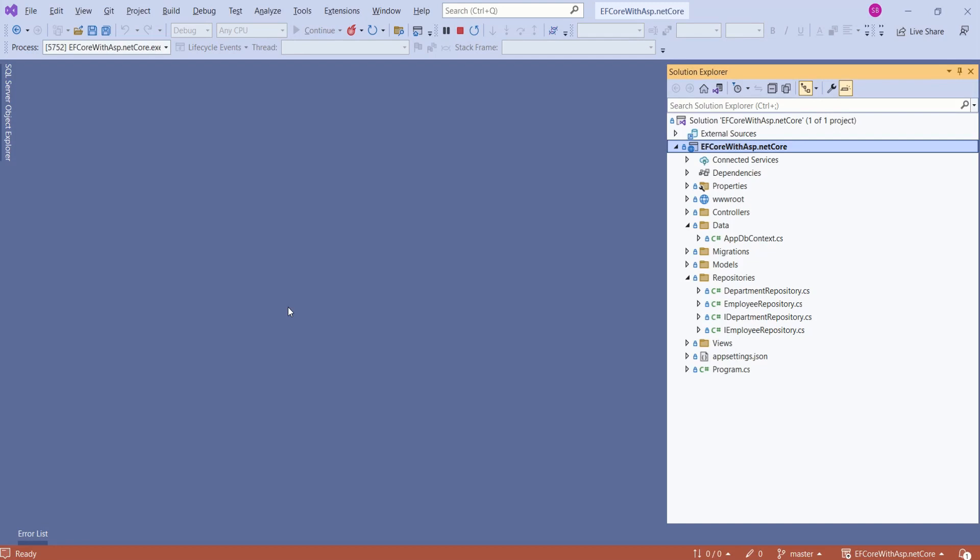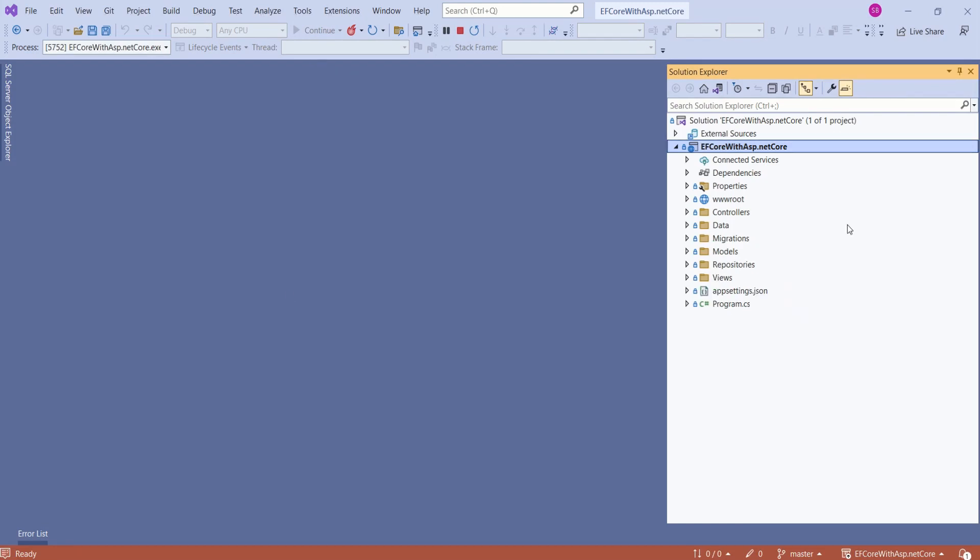Just a quick recap: we are done with setting up repository pattern and Entity Framework Core, and we are using SQL Server as our database.